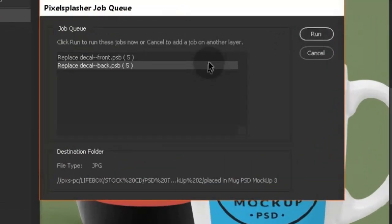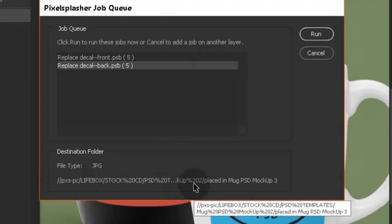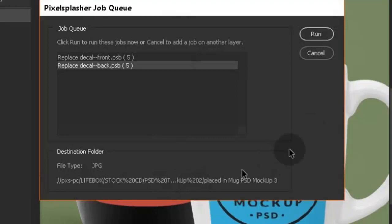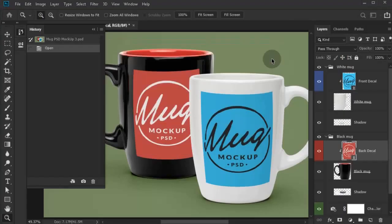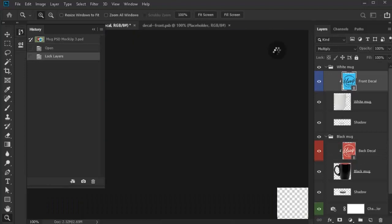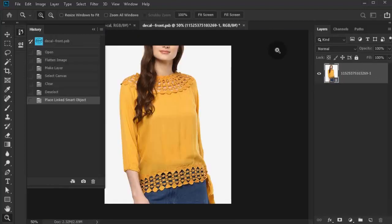Each job in the list has a number indicating how many input files are there to be processed. The final destination of the output files are indicated below. Click the run button to run all the jobs that we created. Watch as the script edits each smart layer and replaces the image content.